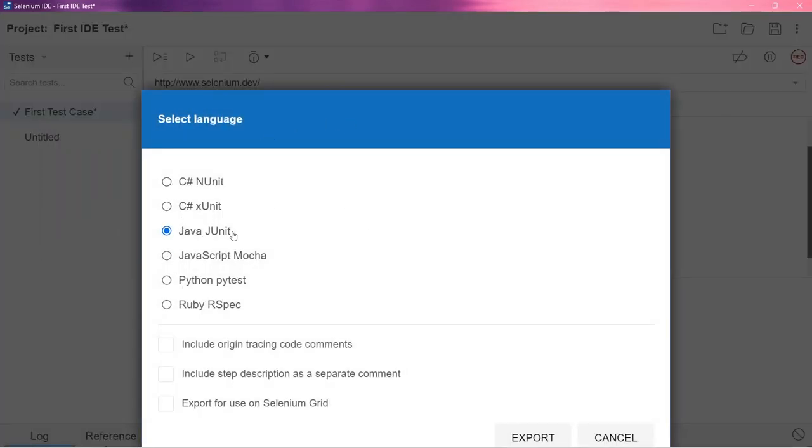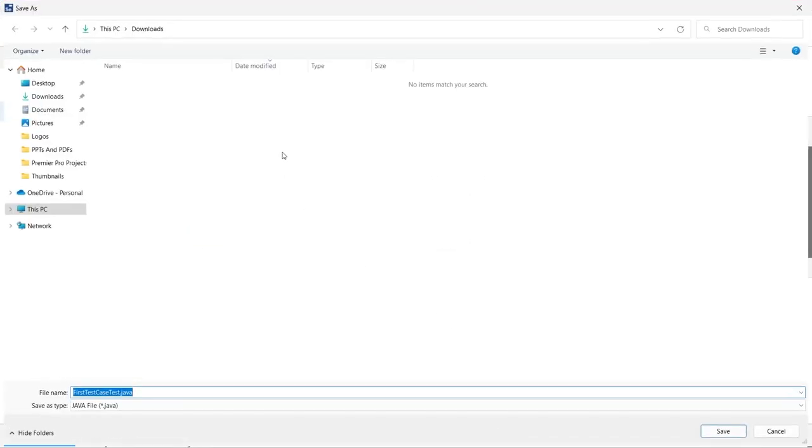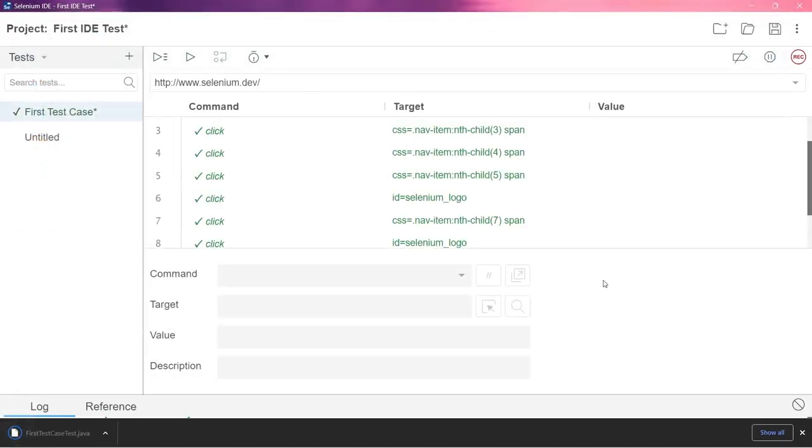Depending on which programming language you are proficient in, you can just select that language and you can export that particular test case. So I will just click on export. Let's see what happens now. It's already Java right now. Now you can see. Let me go to desktop and I will just save this. You can see the test case name is firstTestCaseTest.java. I can save it with any other name as well. Let it be like that. I don't want to change it. So just save it here. It has been saved now. So right now, let me just minimize the Selenium IDE and this browser as well.